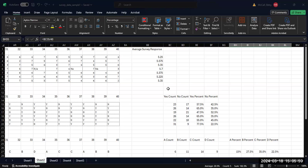In a previous video, we looked at calculating averages and percentages for our survey data. Now we want to create some graphs so that we can display the data visually.